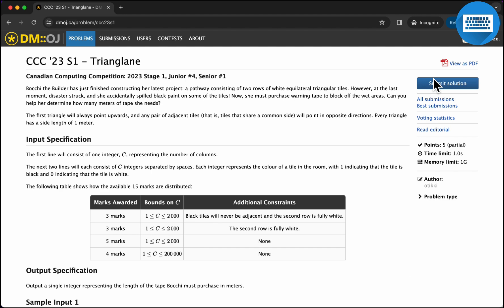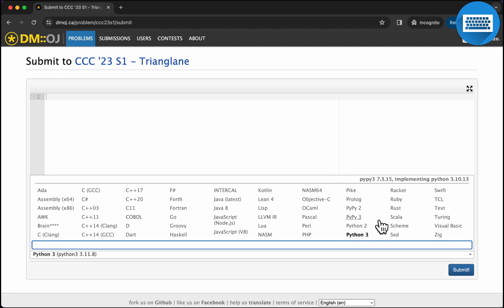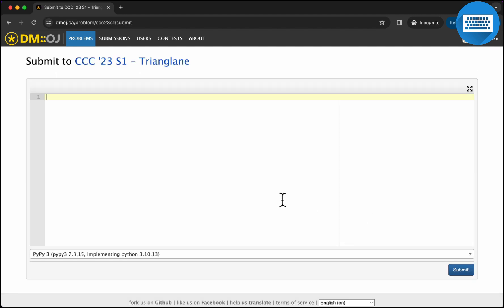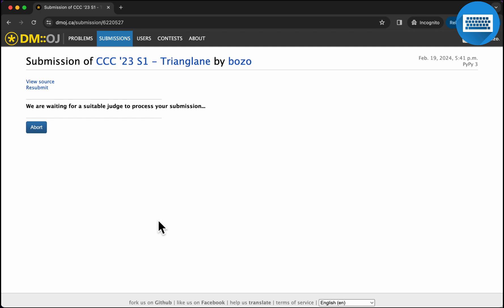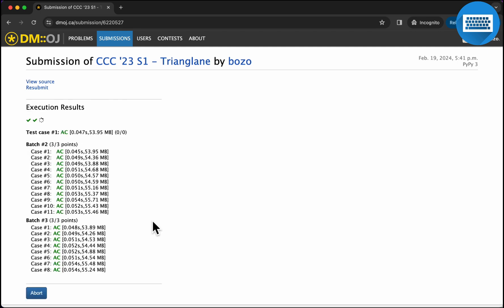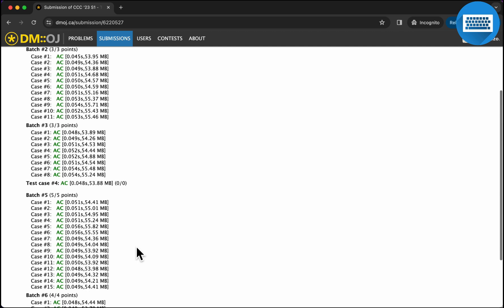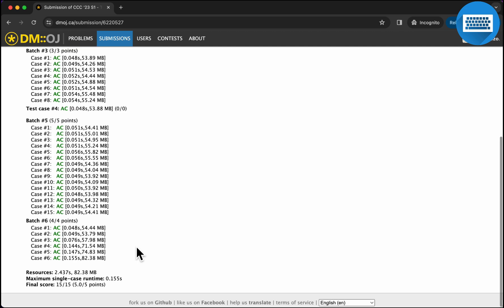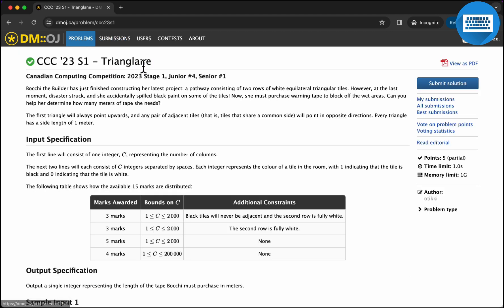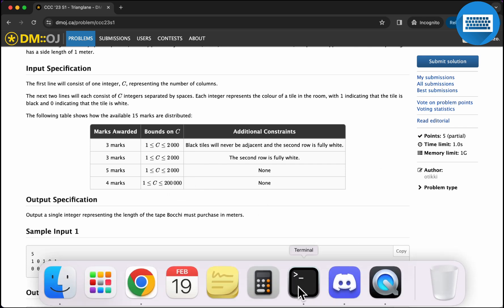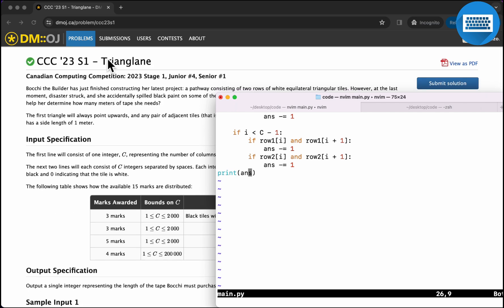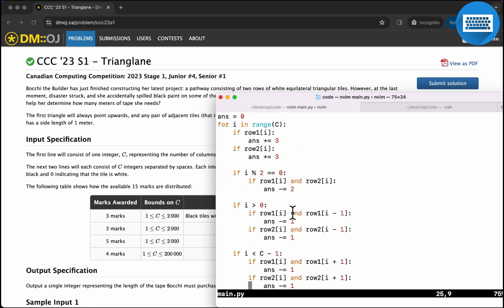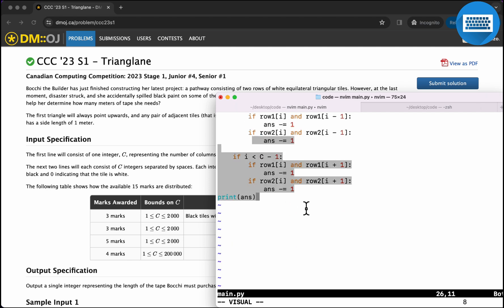And now let's submit our solution in PyPy because it's faster. So this should pass. And there isn't really a time issue in this problem because the constraints aren't very large. So yeah, that is a correct solution to Triangling. I hope the solution made sense. I hope this code is clear. Thank you very much. Goodbye.